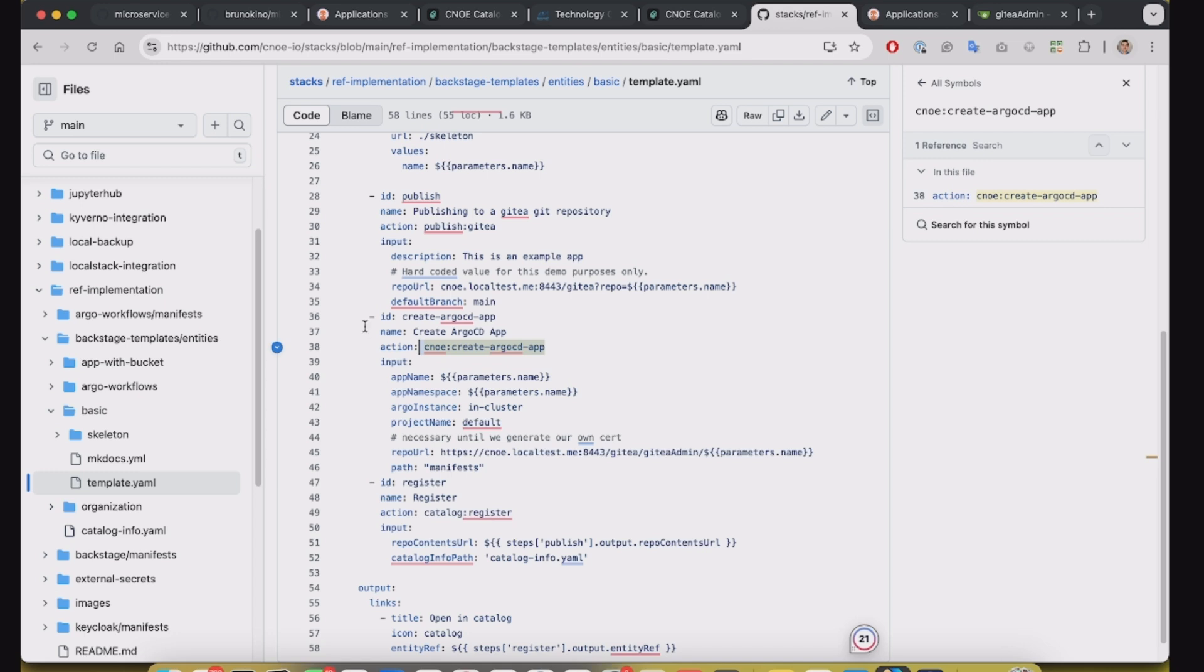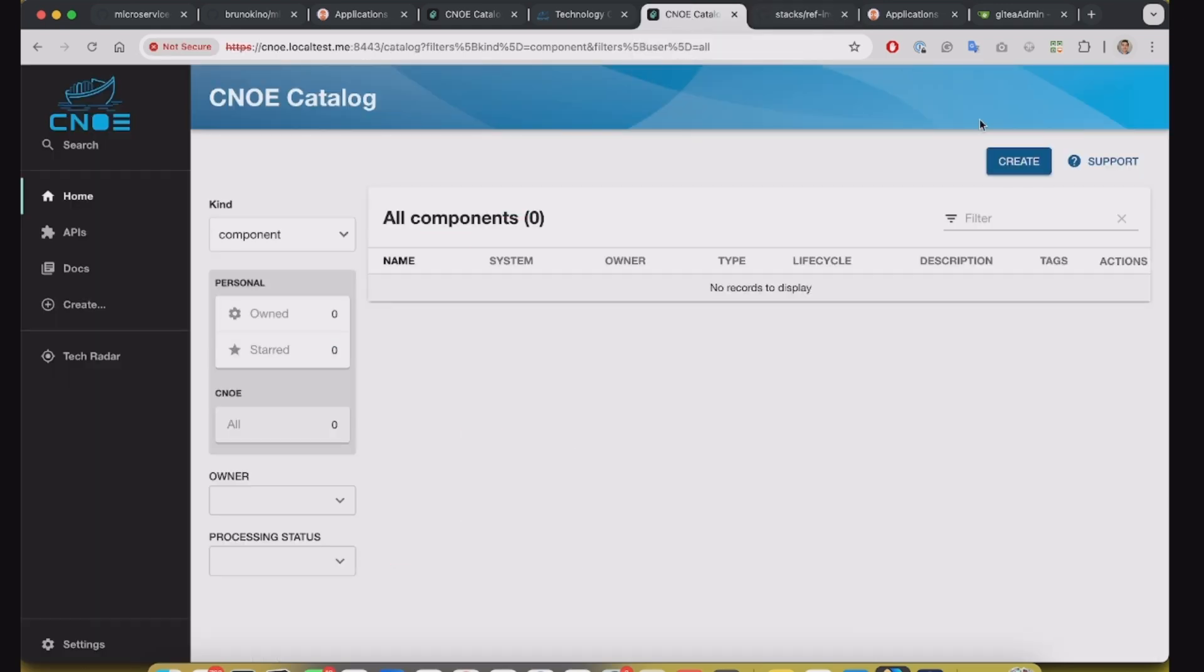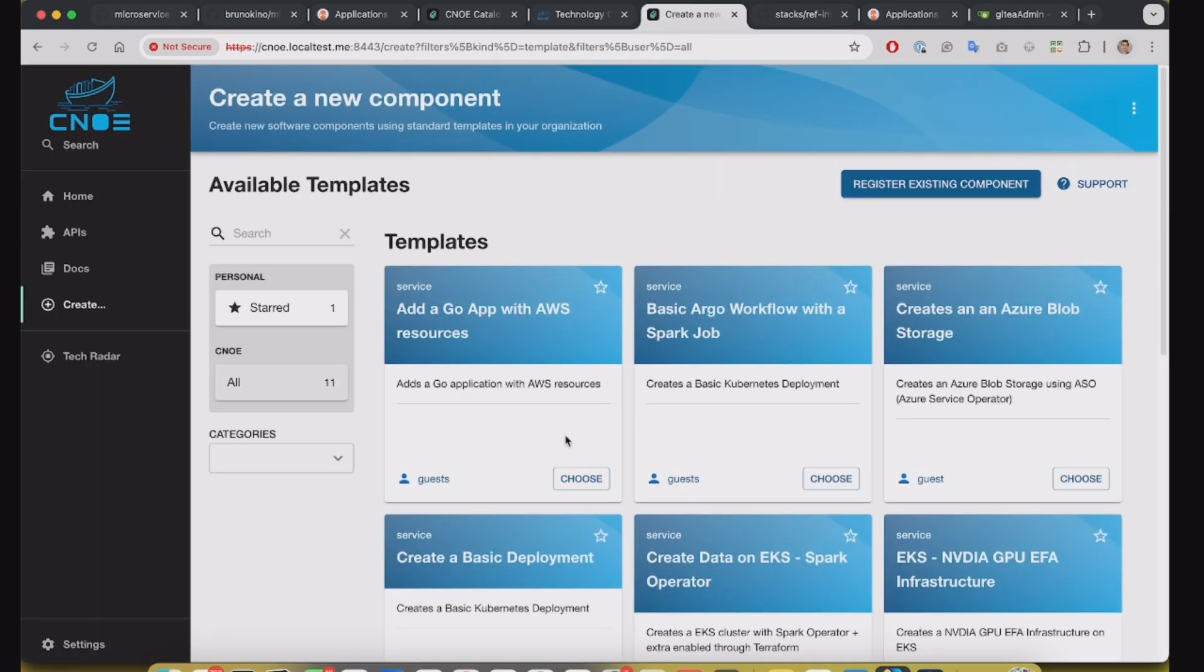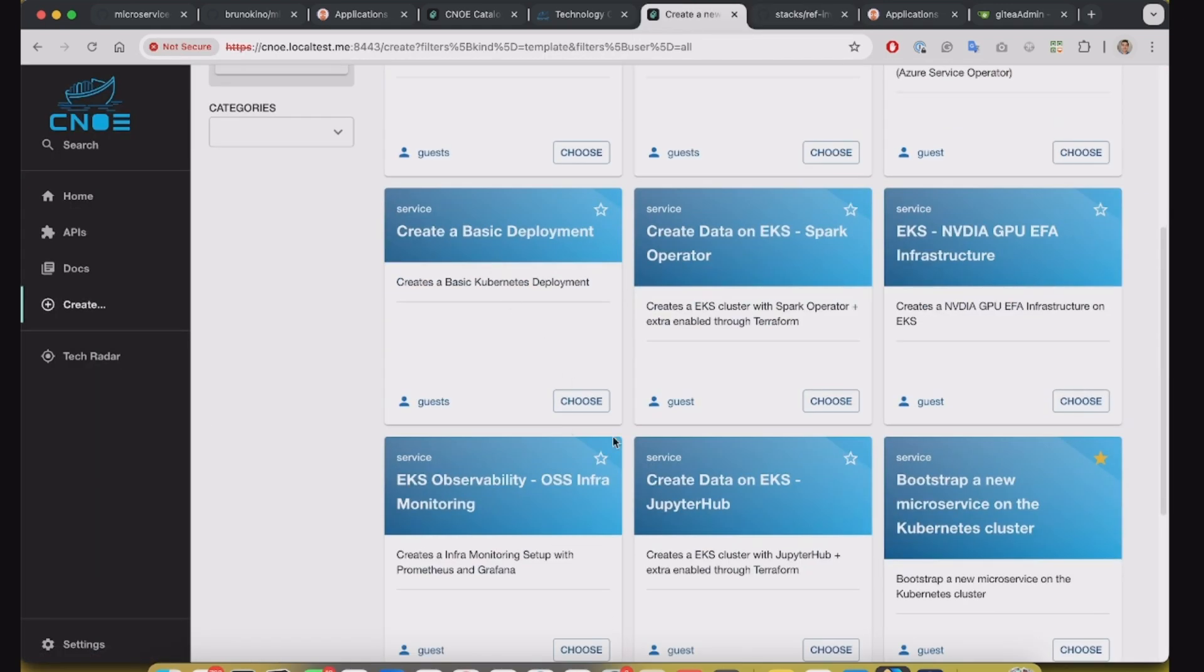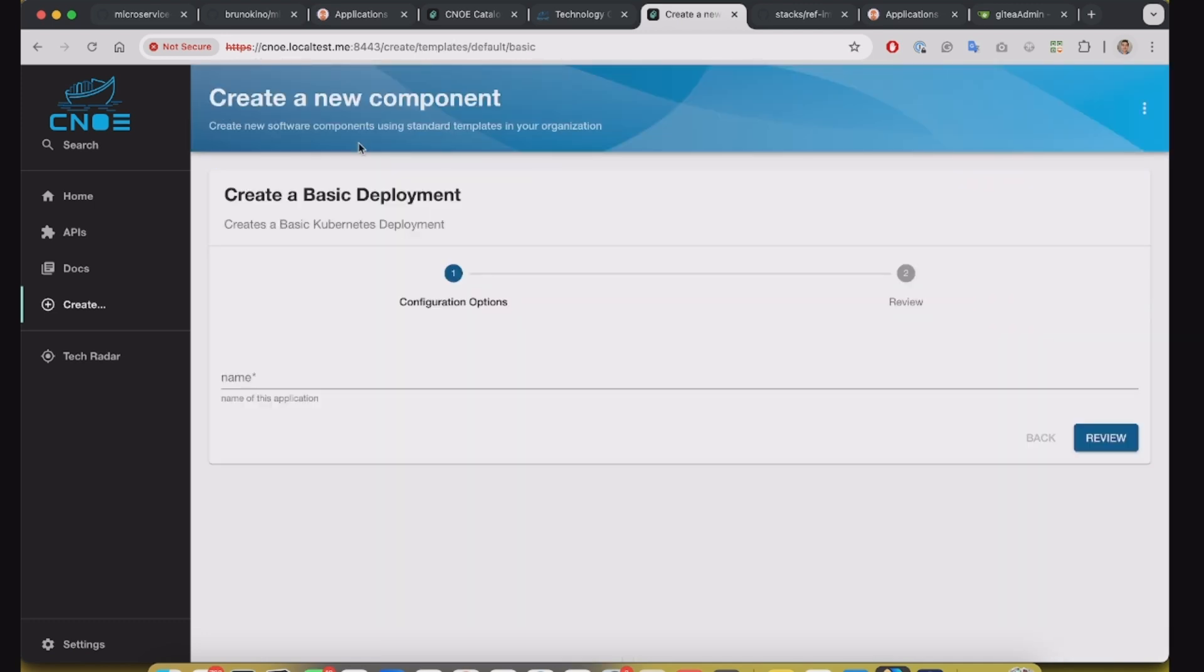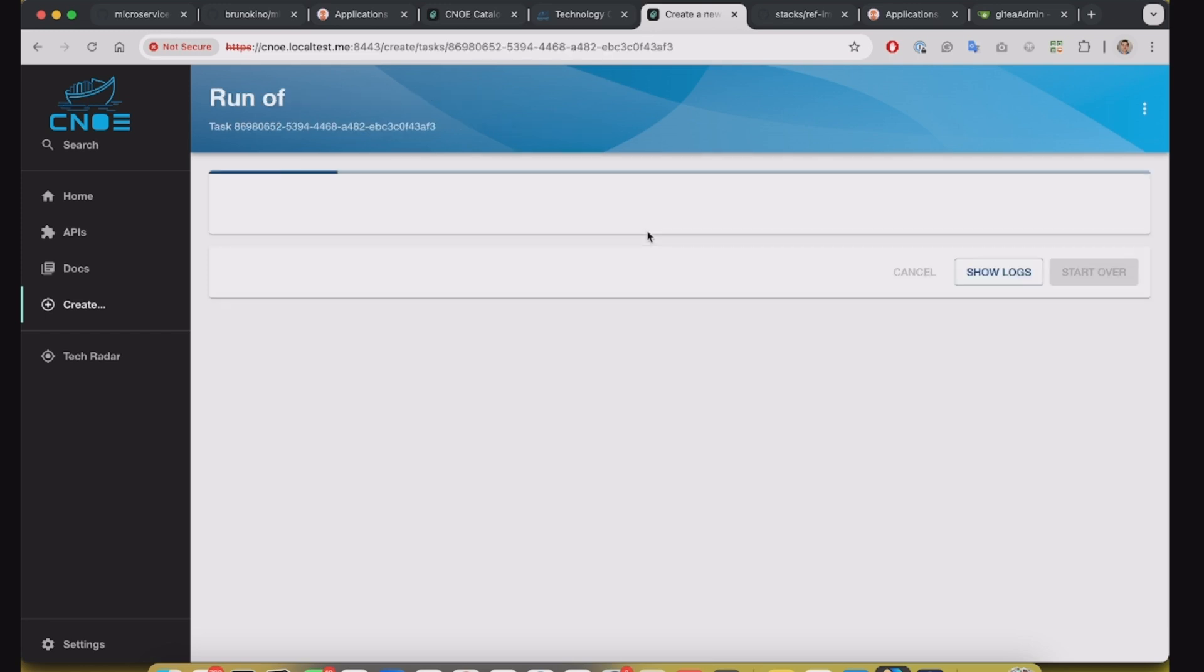So I will show you how it works in practice and then I will show you the modifications that I did to make it GitOps. So basically this is the reference template, let's create a new deployment. I will call it App1 and create.